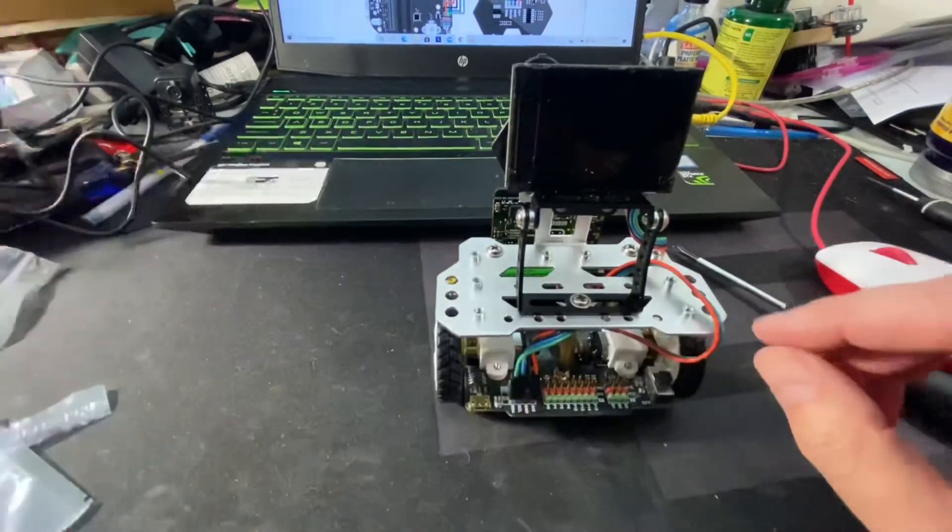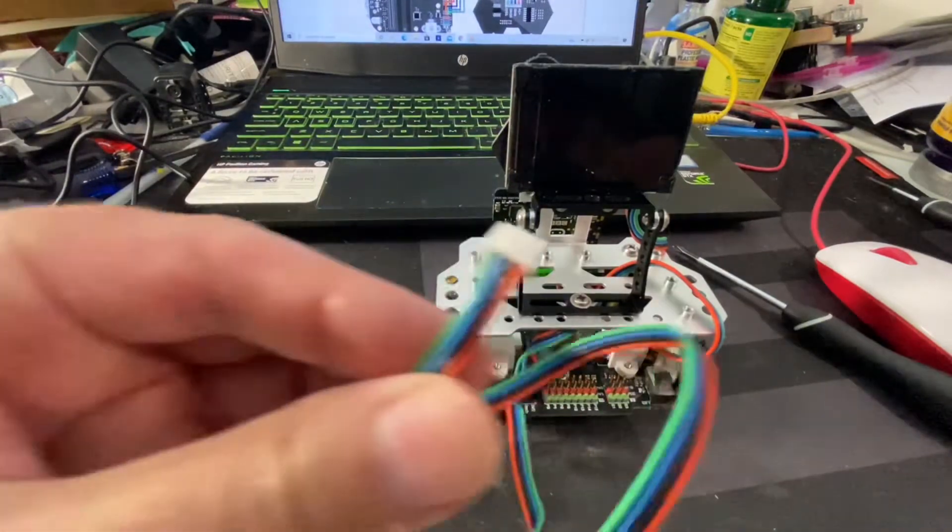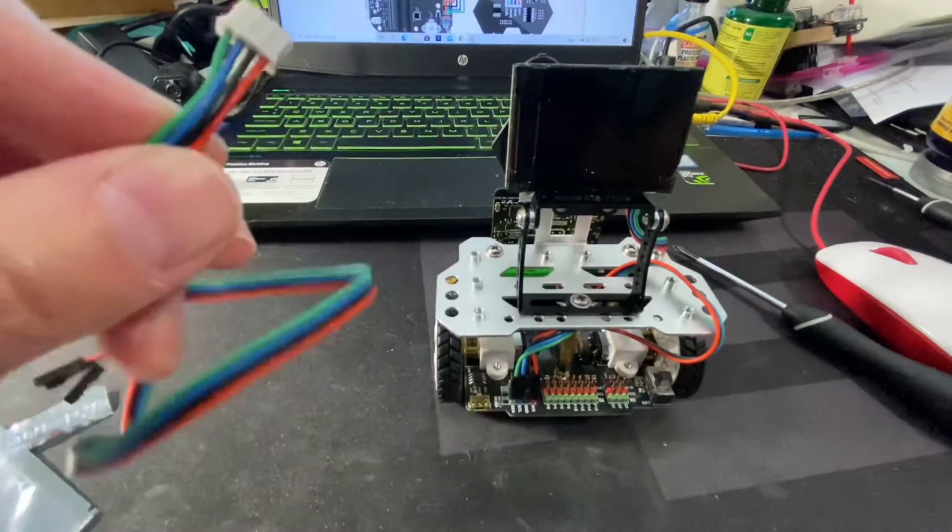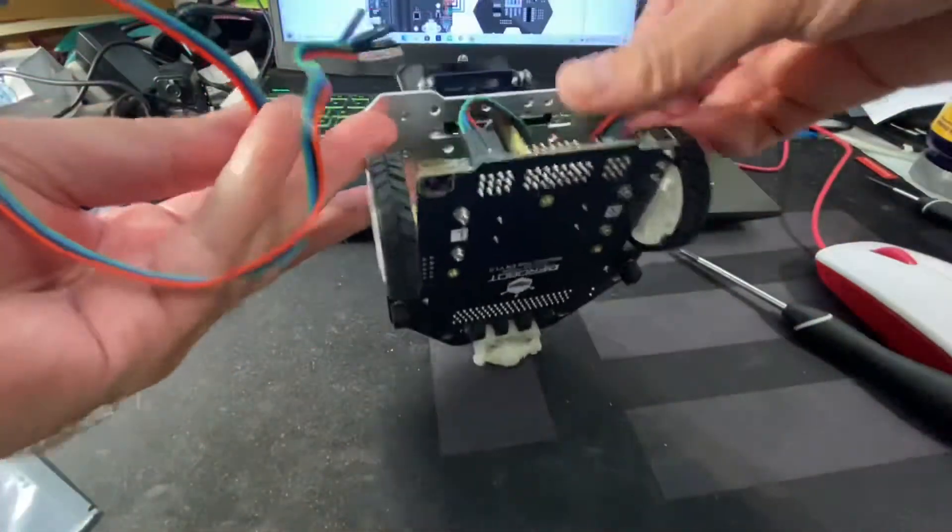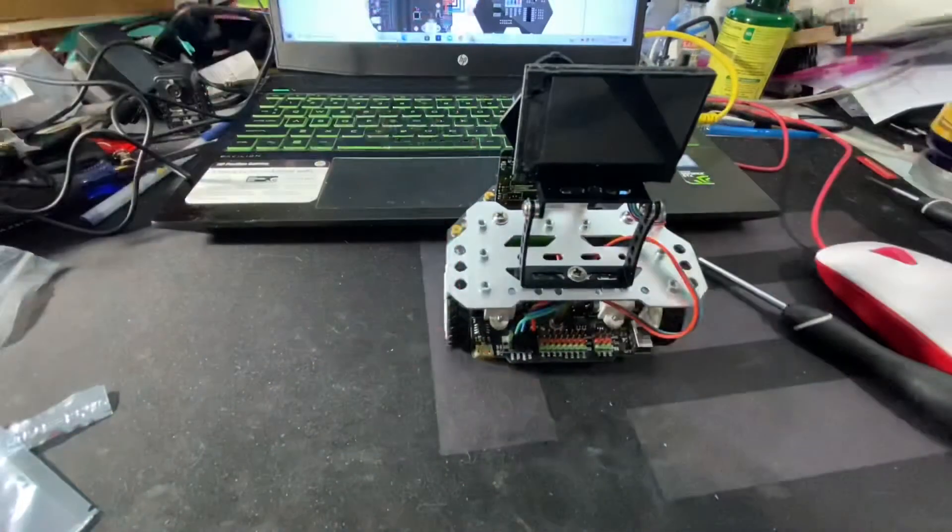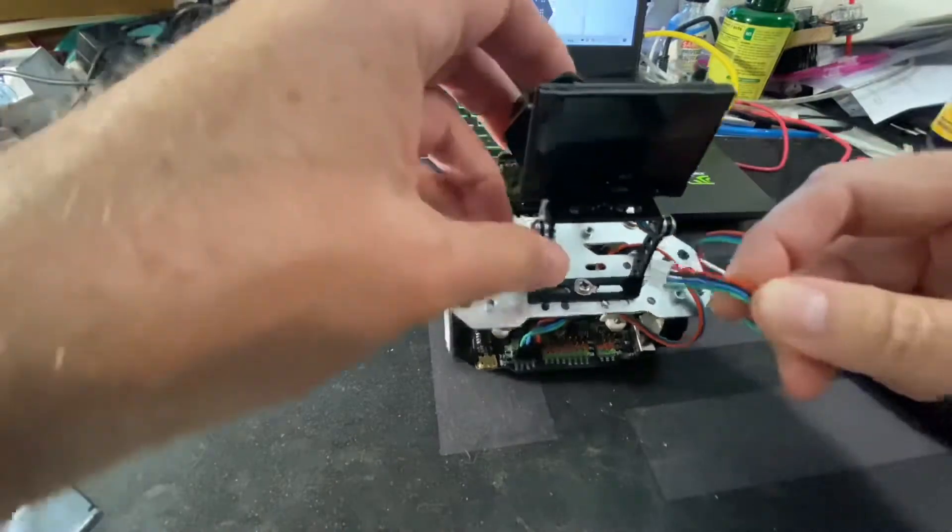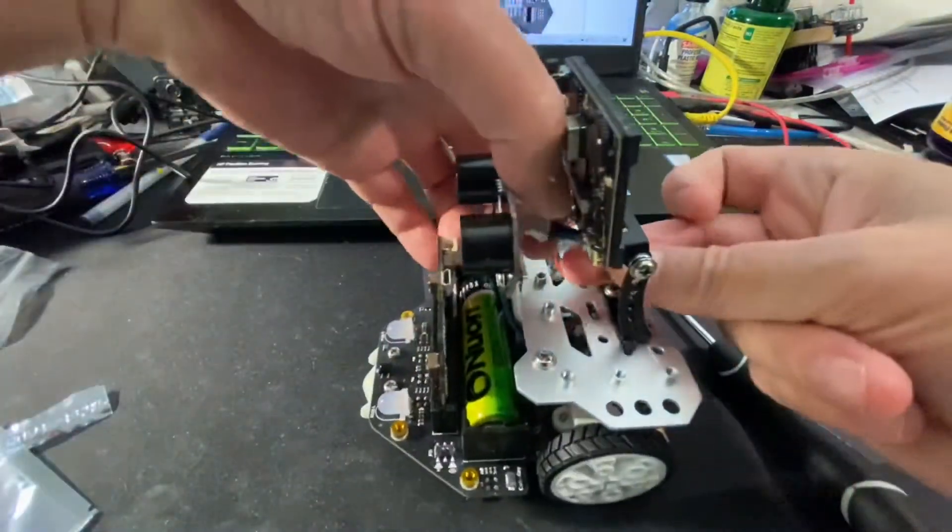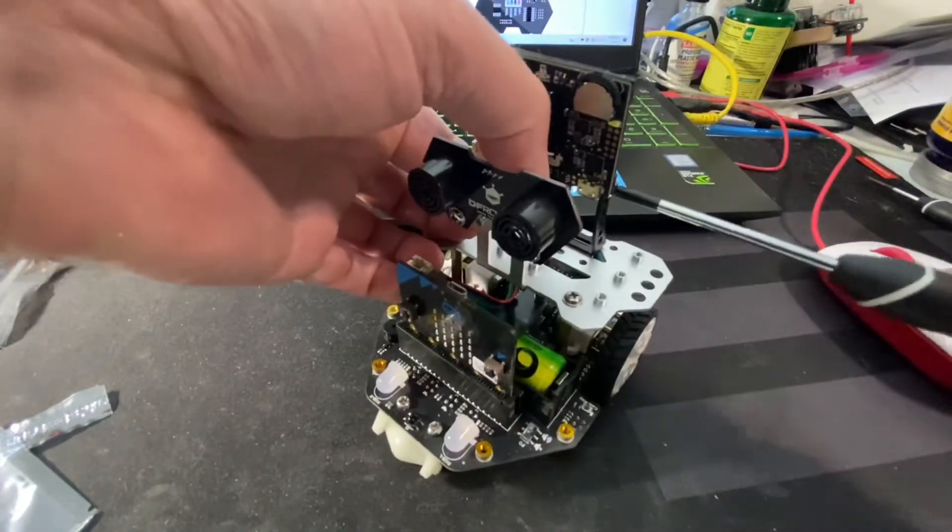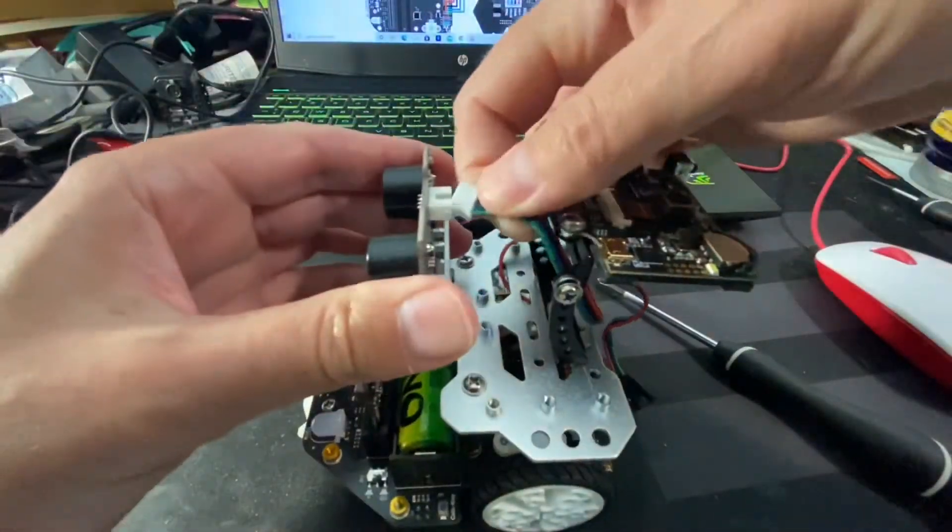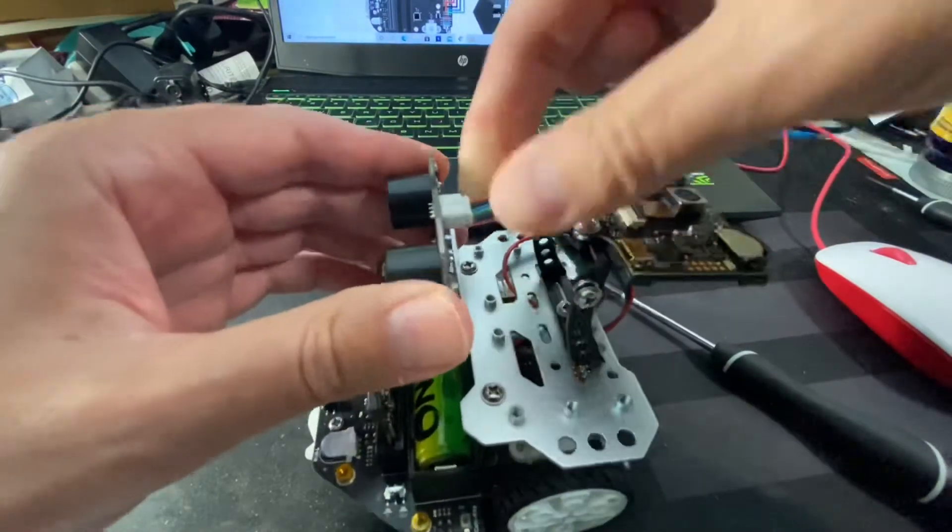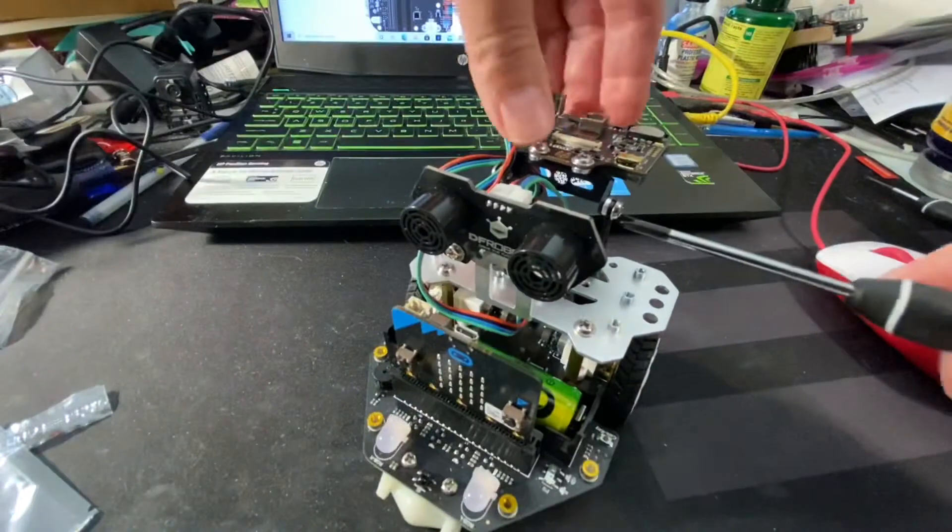Now I'm going to connect the sonic sensor. The sonic sensor has the exact same connector. Oh, I should have connected this before. It's keyed, so you can't mess up the connection.